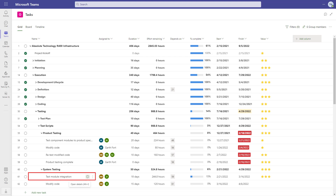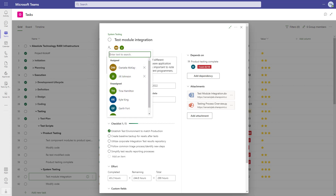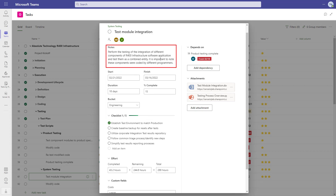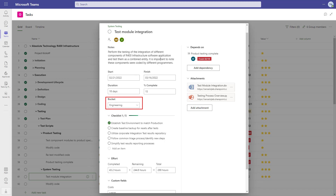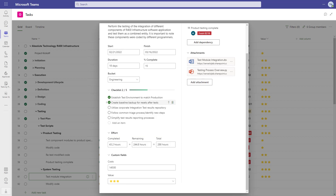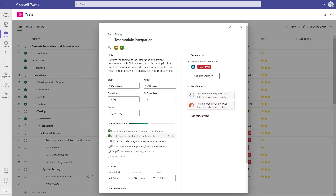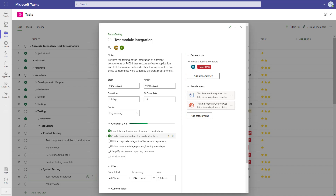If I open up a single task, we can explore more of the functionality. This task is to test the module integration and I can see that it's part of system testing. We can see who is assigned to the task. There's a description to ensure we have a shared understanding of the work. Then start, finish, duration, and percent complete as you would expect. We can organize the work into buckets and add detailed checklist items to help track progress at a more granular level inside the task. Then there's completed effort, remaining effort, and total effort. If you add any local custom fields to your project, those will also show up here. On the right, we have the dependencies and attachments. These attachments can reference the team files in your SharePoint document library. All in all, I think this is a very solid task experience today with more functionality coming in the near future.